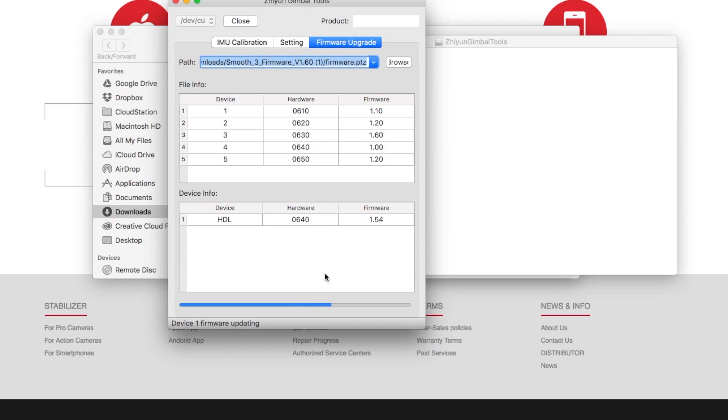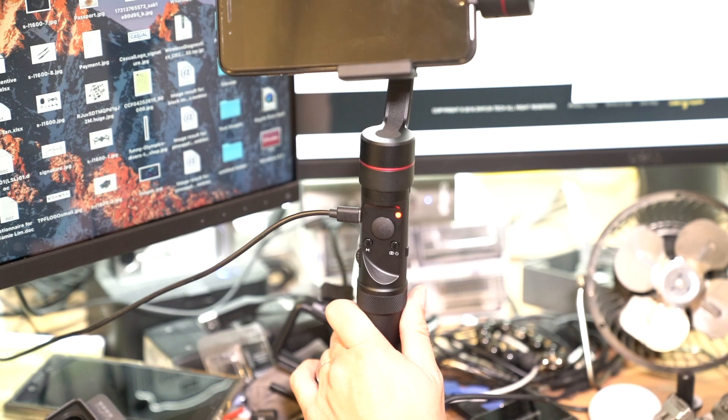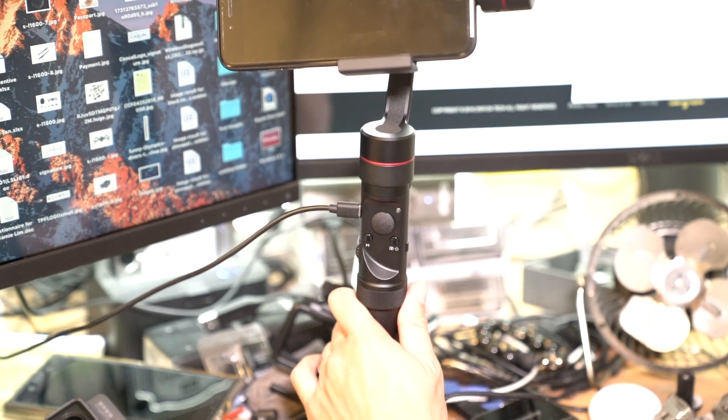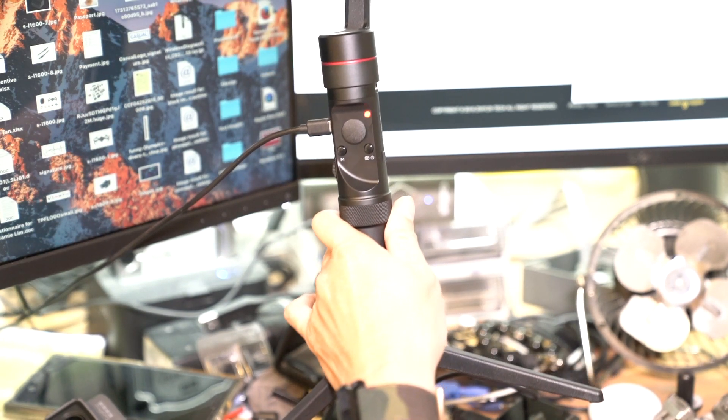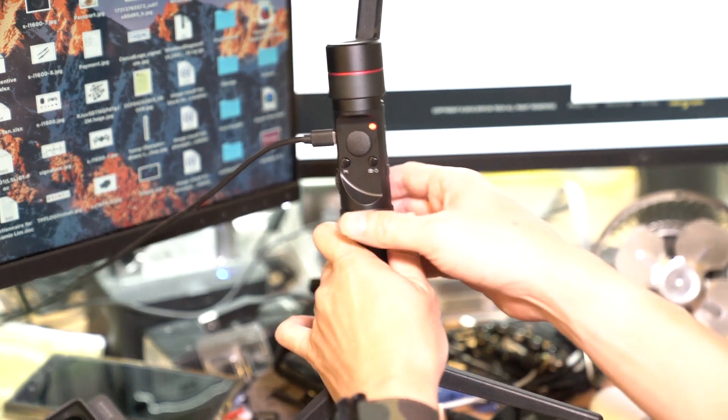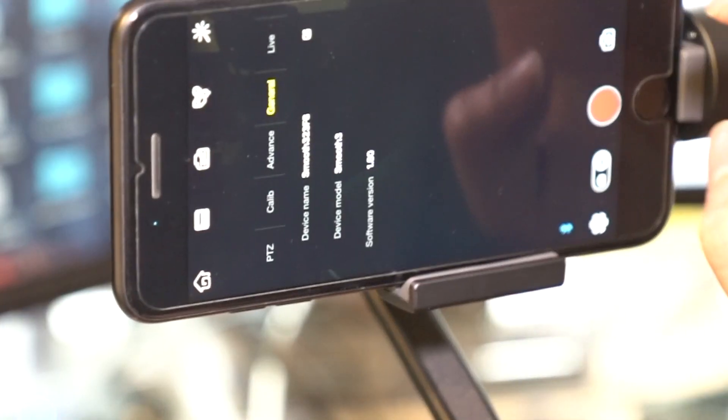Now while the firmware is upgrading, if you look at the gimbal itself, red lights will be flashing in the front and then after a while it would then turn off. This is normal.